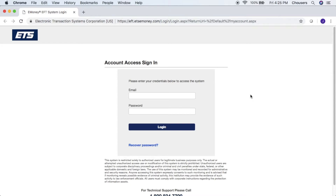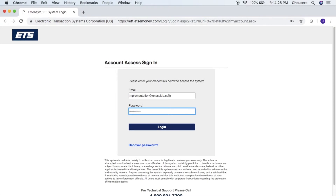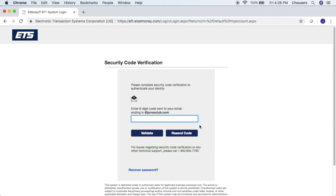Upon logging into the EFT website you will be prompted to enter your email and password. Upon clicking login you will be prompted to enter a six-digit code that would be sent to the email address entered in the previous screen. Once you've entered your code, go ahead and click validate.